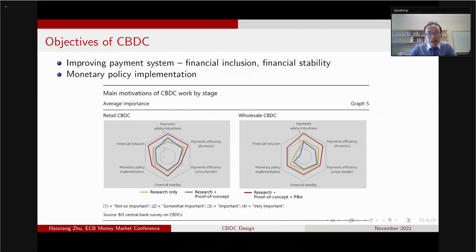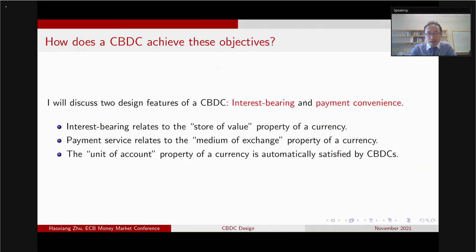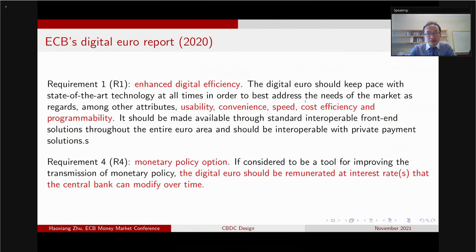A CBDC is a digital alternative to cash, and it could potentially make the payment system safer, more resilient, thereby promoting financial inclusion and financial stability. On the other hand, by establishing a direct link between the central bank and households, the CBDC might be able to help with monetary policy implementation. Today I will talk about two specific features: interest bearing and payment convenience.